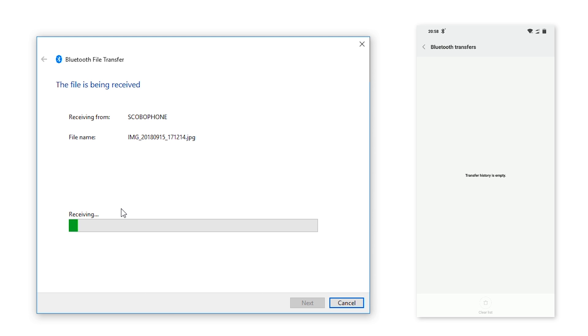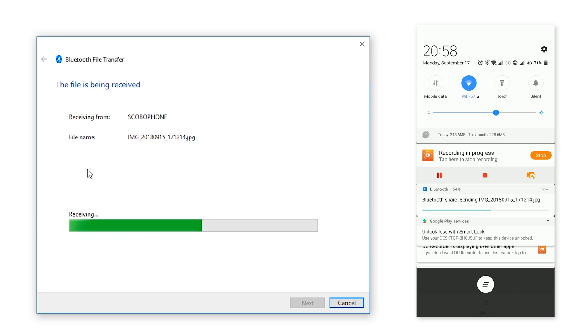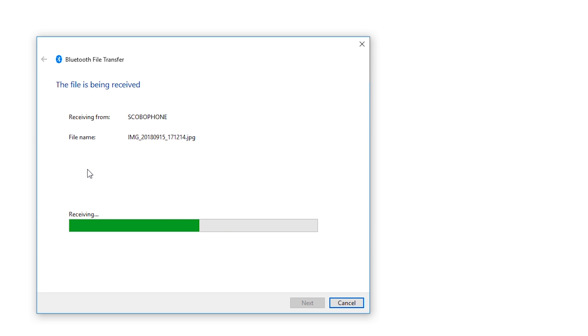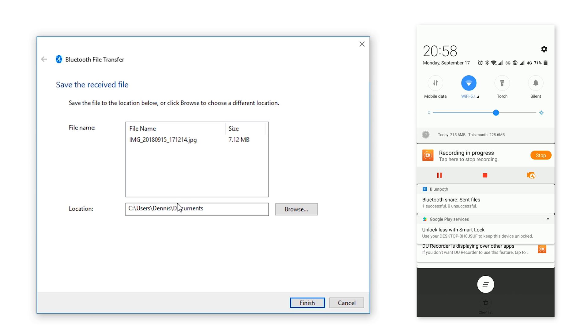And if we scroll down our notifications tray on our Android device, we should see how much percent of this file has been sent. And if we look on our PC, we should see this glowing green progress bar that's going to tell us how much of this file has been accepted. And once your file is done, you should see this pop-up window right here.